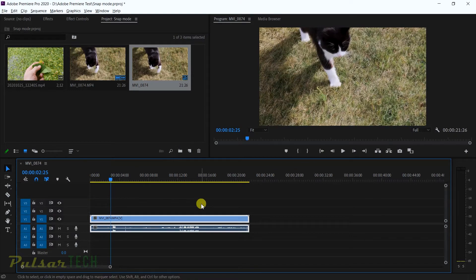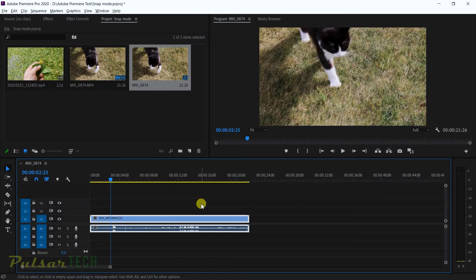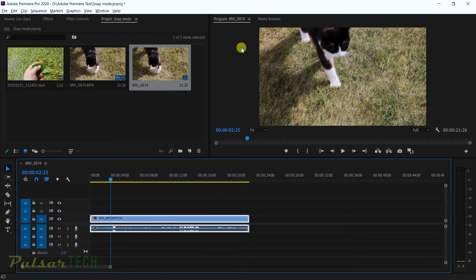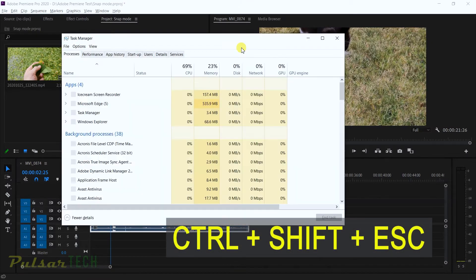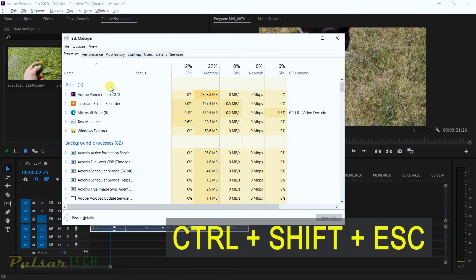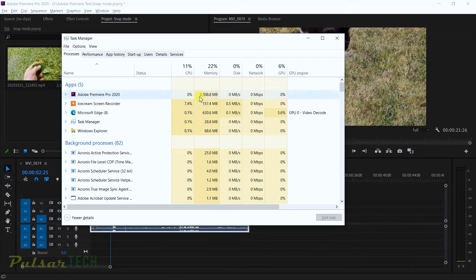This specific project doesn't require much memory, but if you do work on a bigger project that's like half an hour long, it's going to require a lot more storage. If you go to the task manager, you press Ctrl+Shift+Escape, and you can see here that Adobe Premiere Pro is using 2300 megabytes of RAM right now.